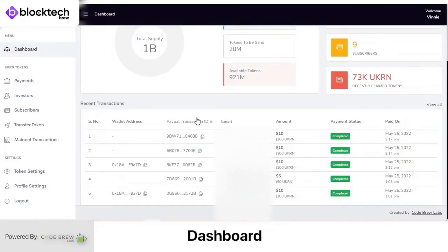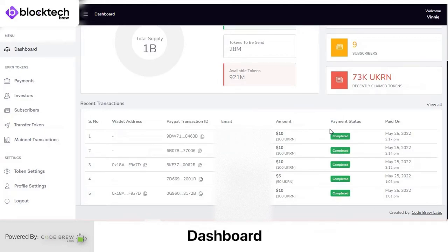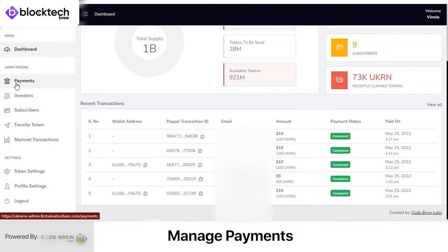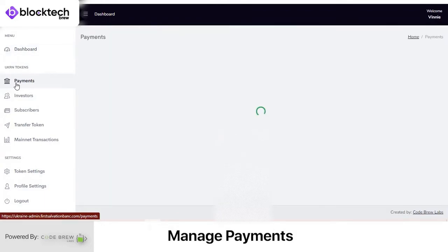In the Recent Transactions tab, you can view all recent transactions or coin transfers made on the dashboard. You can view the wallet address, payment IDs, email, amount paid, tokens purchased by the investors, payment status — whether pending, complete, or failed — and the date of transaction.